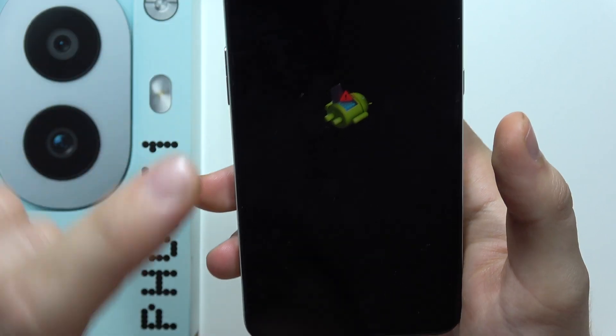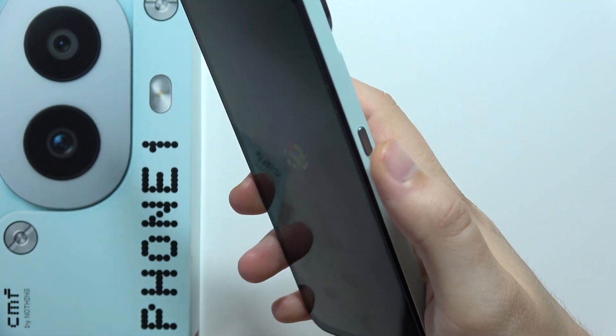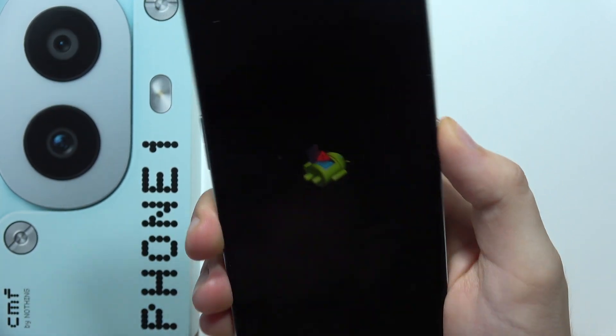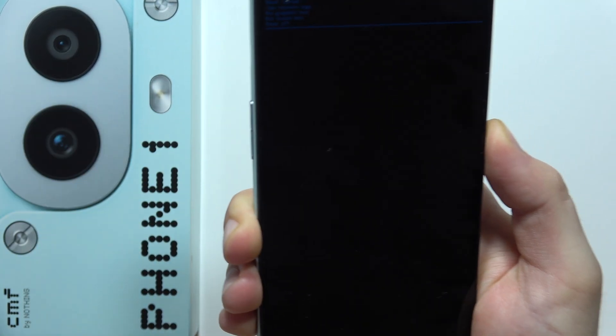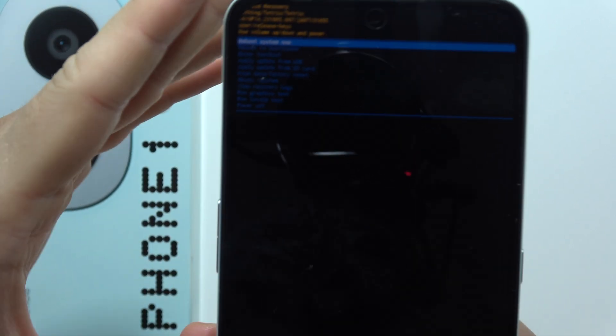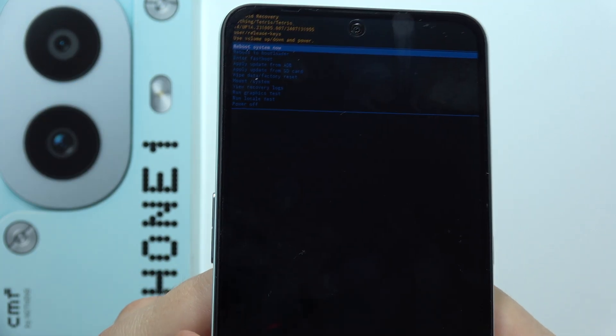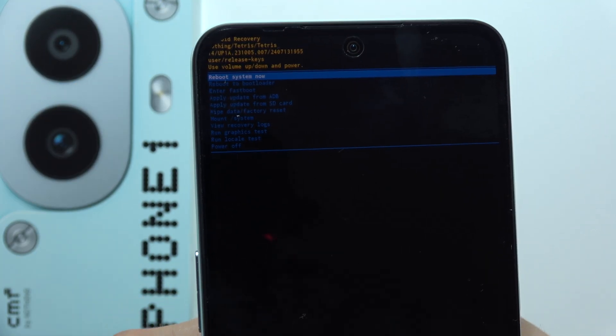Now when you get this Android logo screen, click and hold the power button and then click once on the volume up button. As you can see, we are now in the recovery mode on the CMF Phone One.